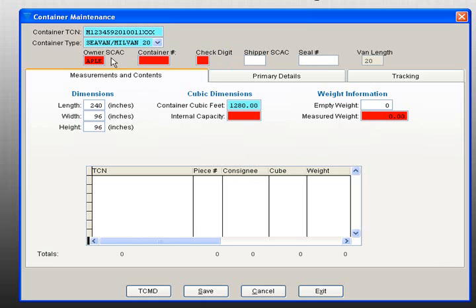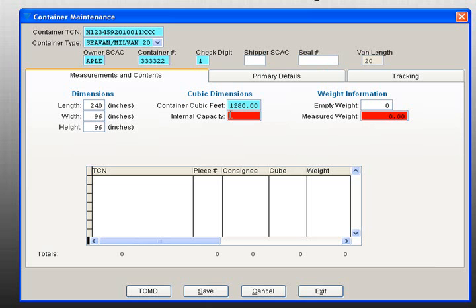The Load Container Maintenance screen includes three tabs: Measurement and Contents, Primary Details, and Tracking. In the Measurement and Contents screen, fill in the required fields - Container cubic feet and measurement weight. Notice that these fields are highlighted in red. Once finished, click on the Primary Details tab.